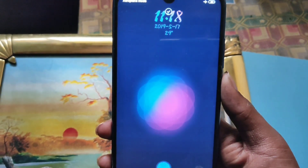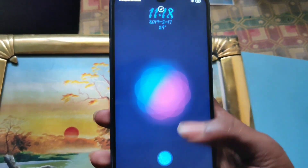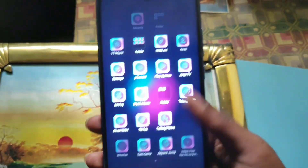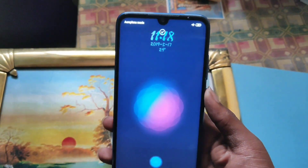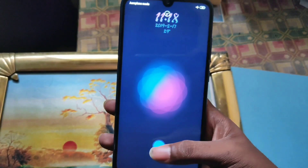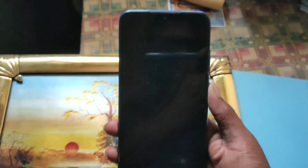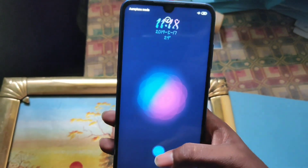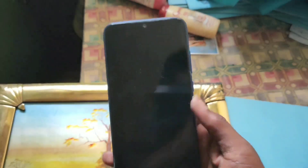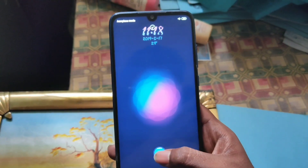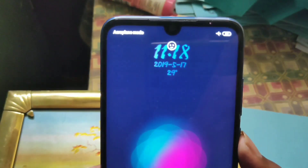If you are using fingerprint, you will unlock the phone. If you are using face unlock, you will unlock the phone without a real screen. If you are using a pattern, you will also be able to unlock the phone.